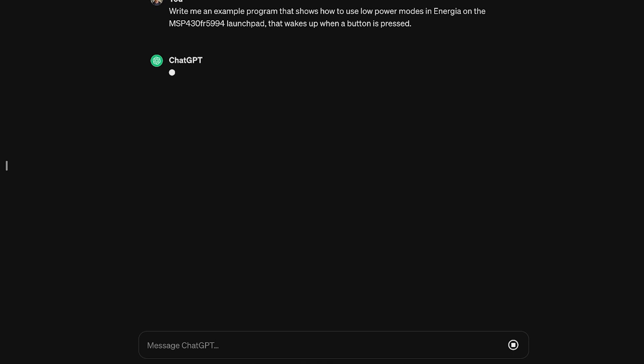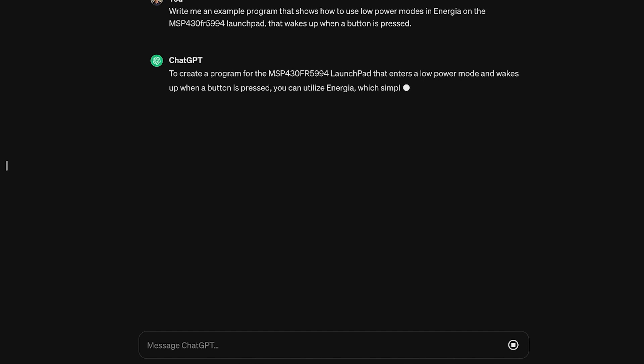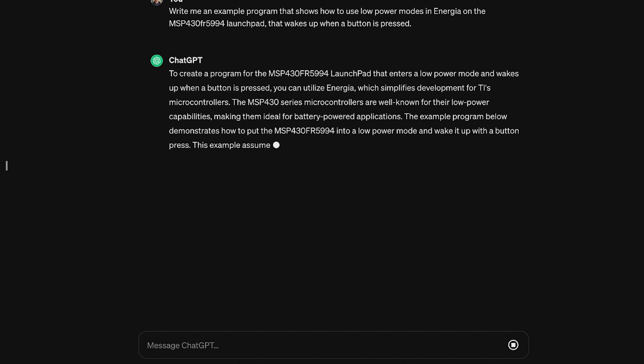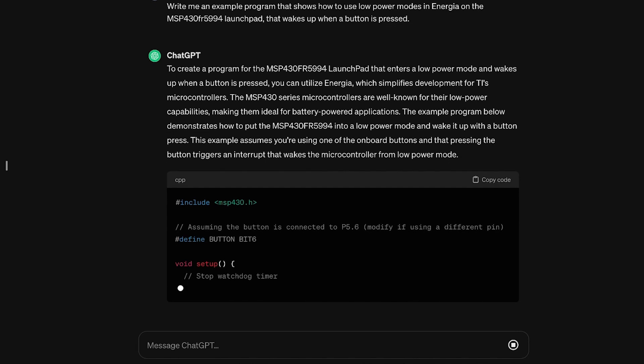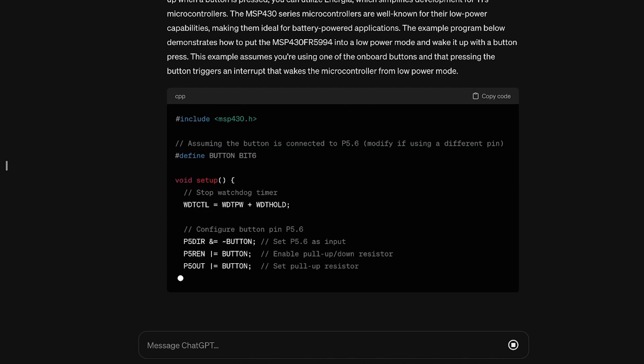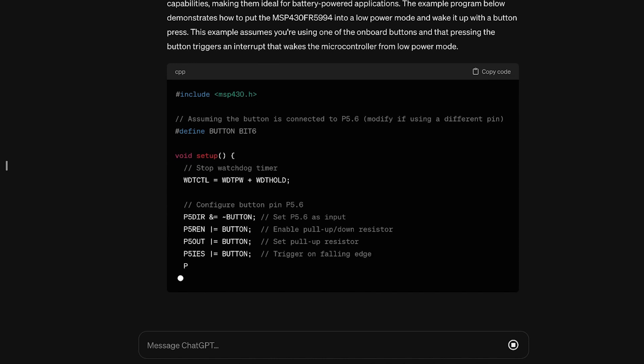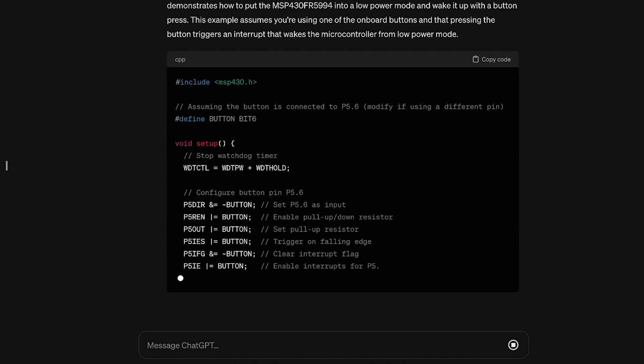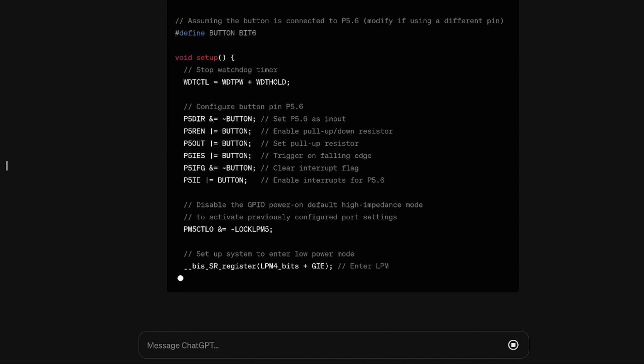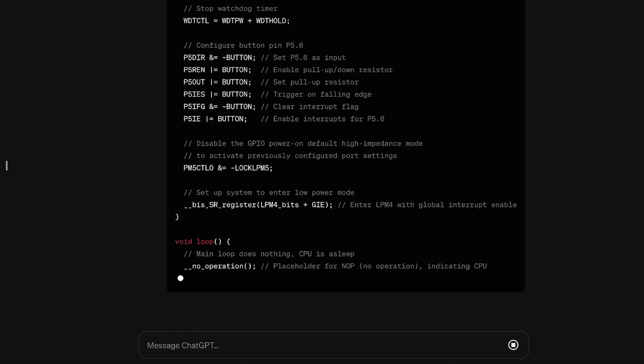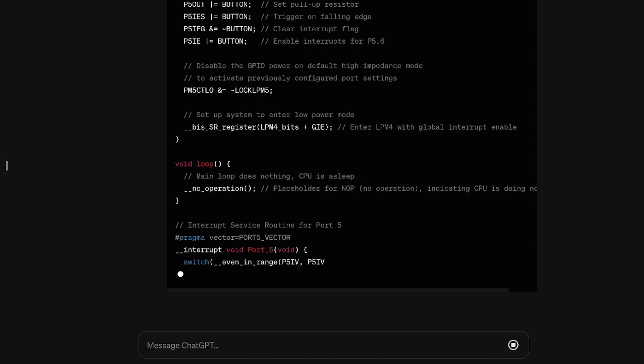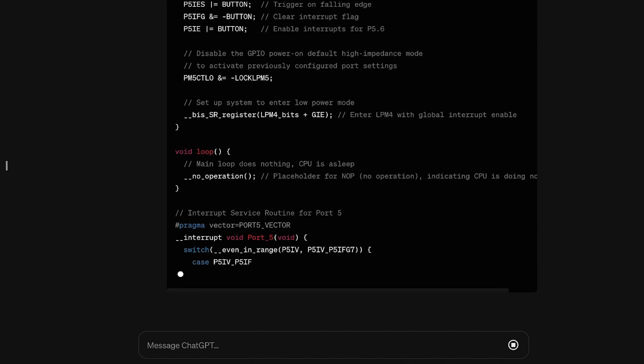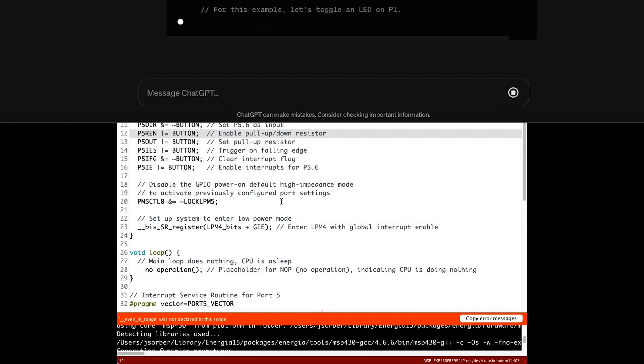So I'm teaching an embedded systems class this semester, so I thought I would ask ChatGPT to generate an example for me. And we're using Energia in the class. Yes, I know it's no longer maintained. No, I probably won't be using it in the future, but I'm using it now. So I asked ChatGPT to give me an example of how to use the MSP430 FR5994's low power modes in the Energia framework, so using the Energia software framework, and I wanted to use a button to wake up the microcontroller, so having some kind of interrupt or interrupt service routine. And as always, ChatGPT spit me out some example code, and I want to look at it.